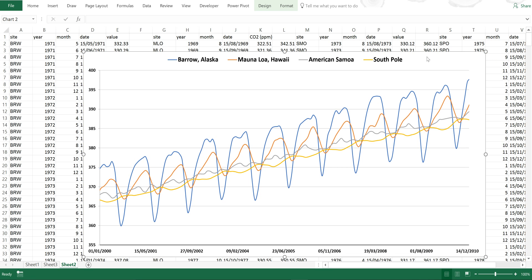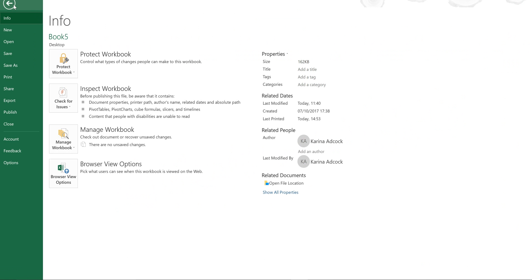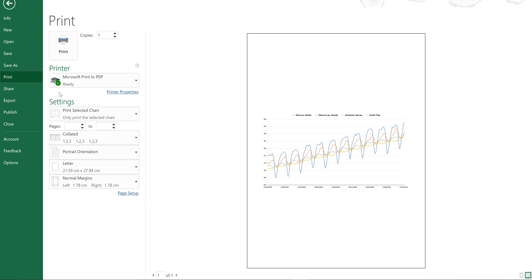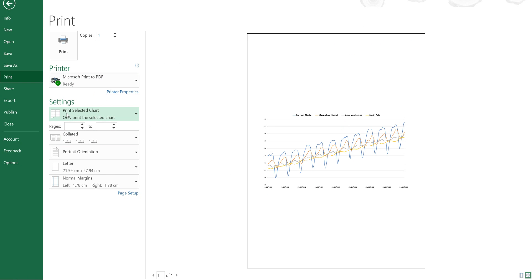First of all, I'm going to make sure that the chart is selected and then I'm going to go to File and Print and Microsoft Print to PDF and Print Selected Chart. Then if I press Print, it will create a PDF file for me.